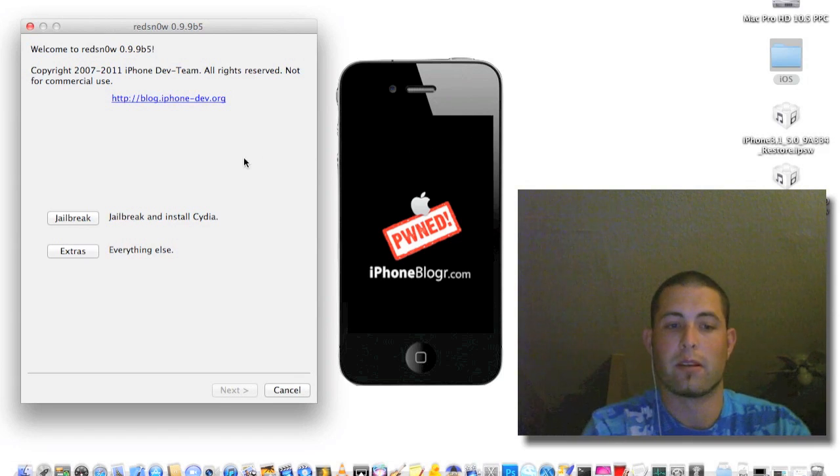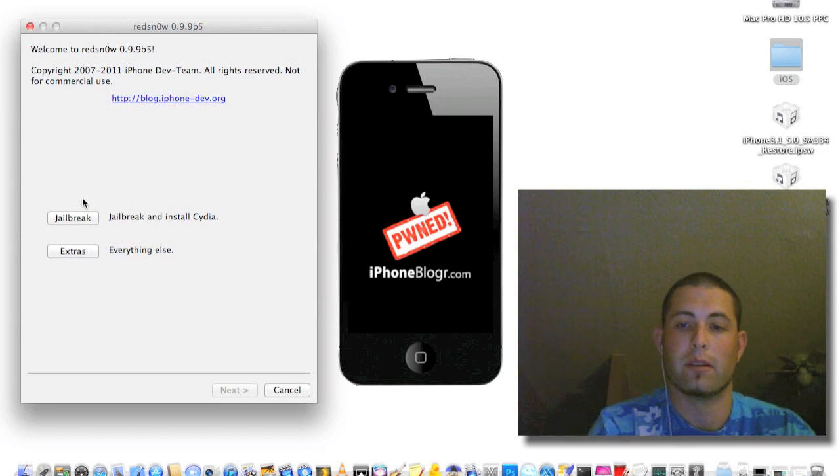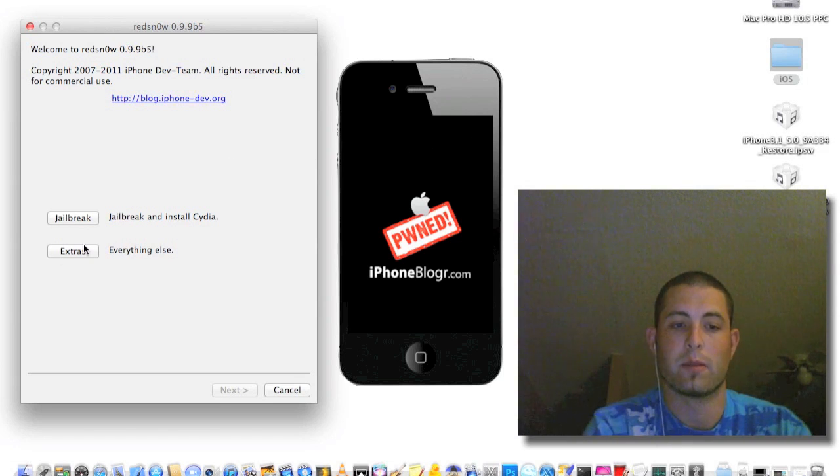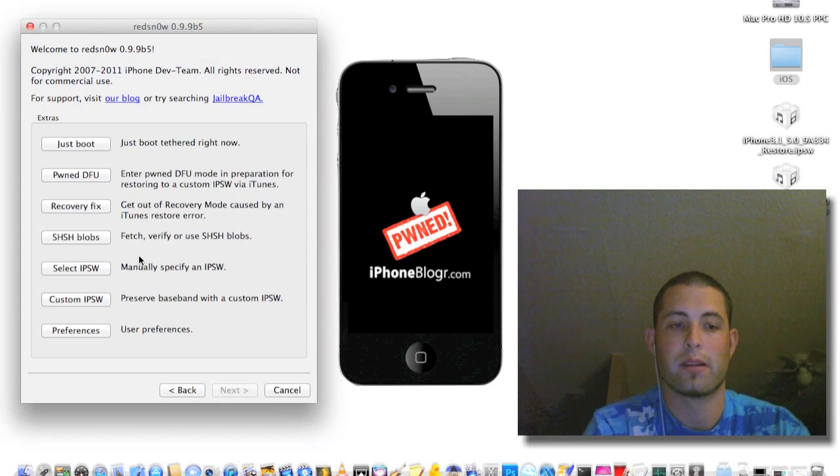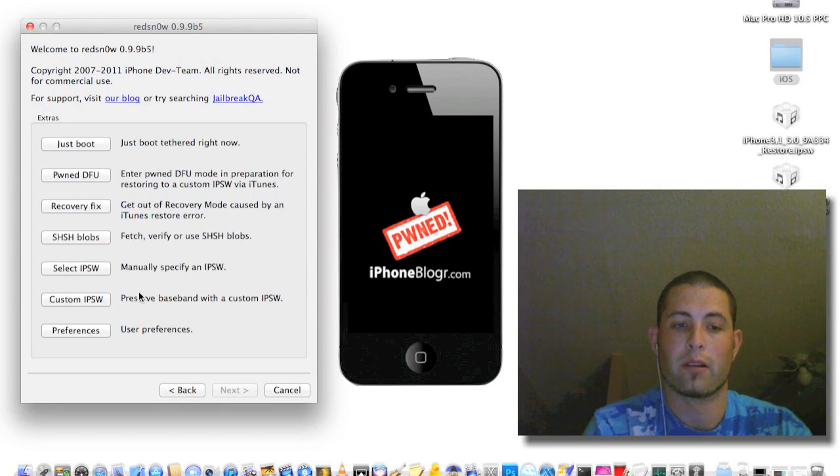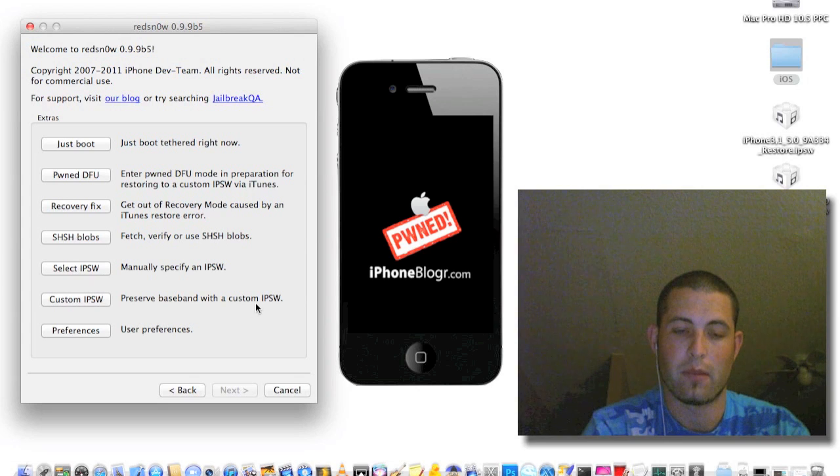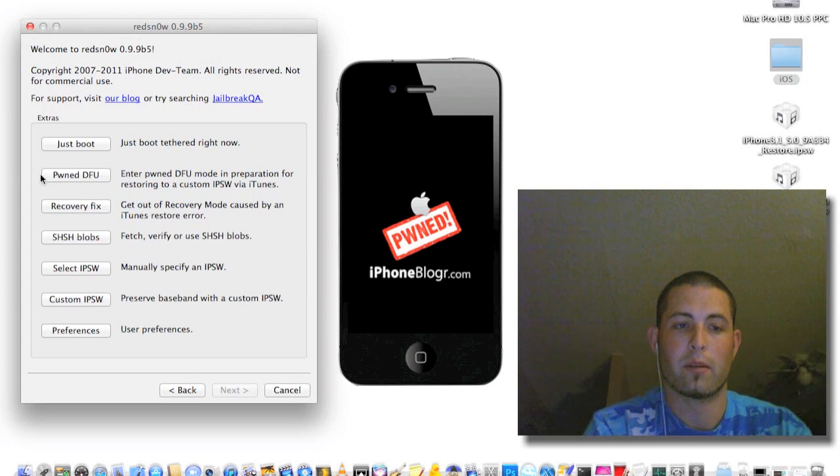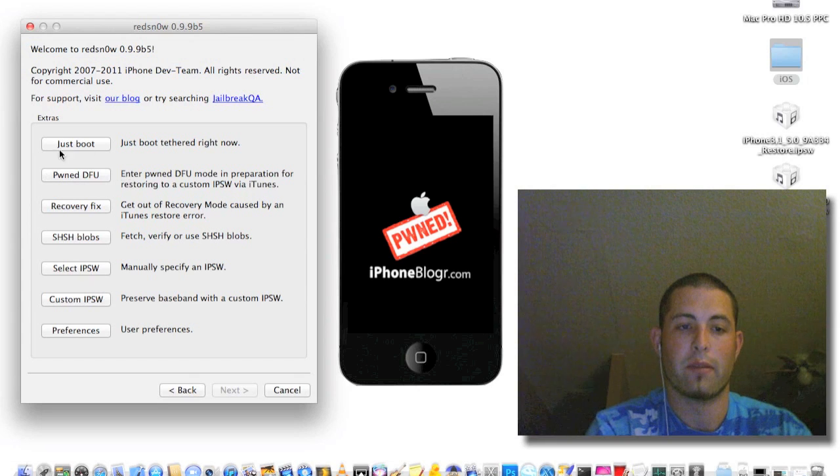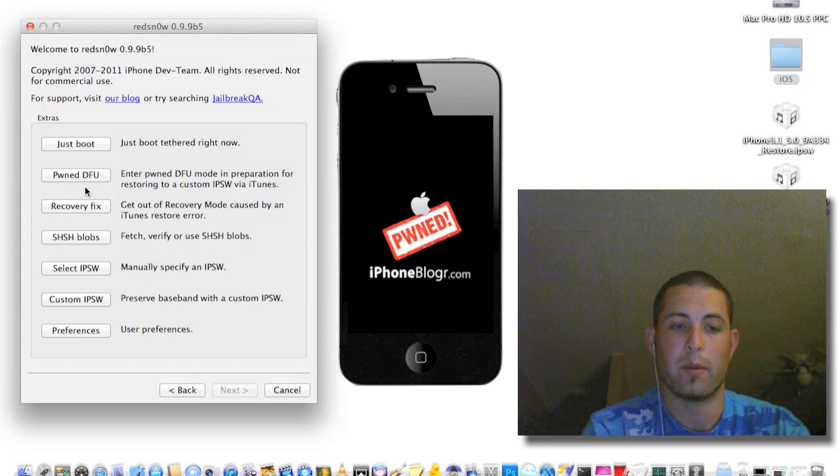The first thing you're going to do is go over to RedSn0w and go to Extras and create your custom IPSW. And then after you do that, you want to put your iPhone into DFU mode.